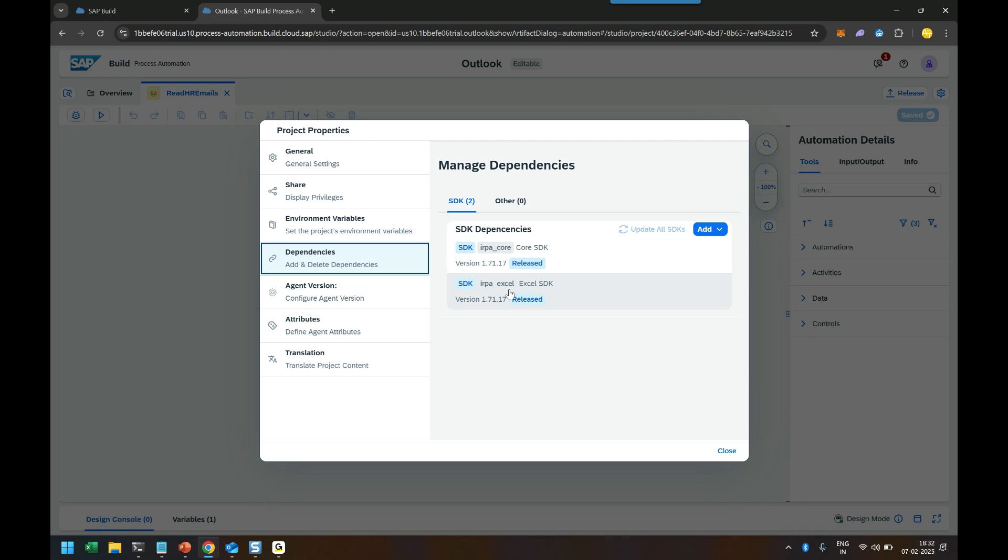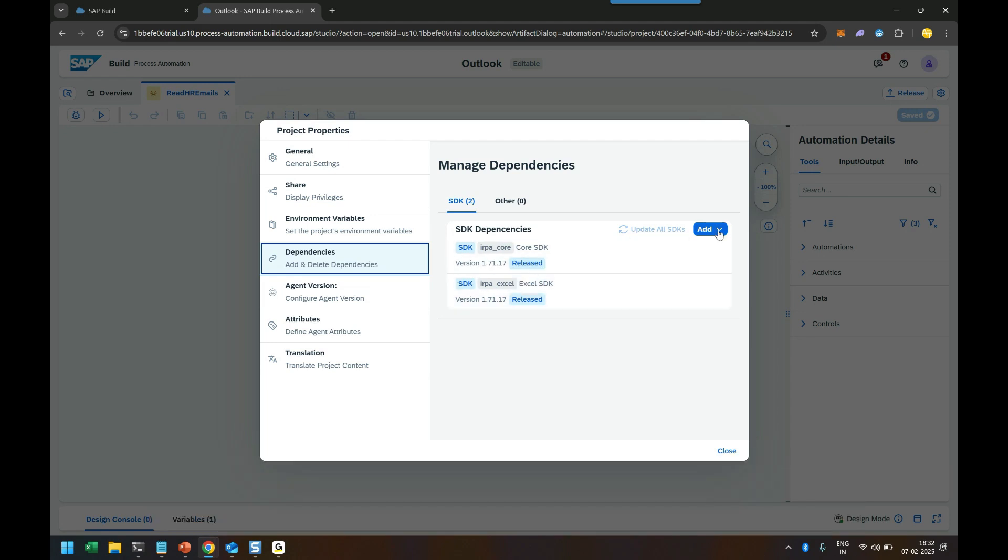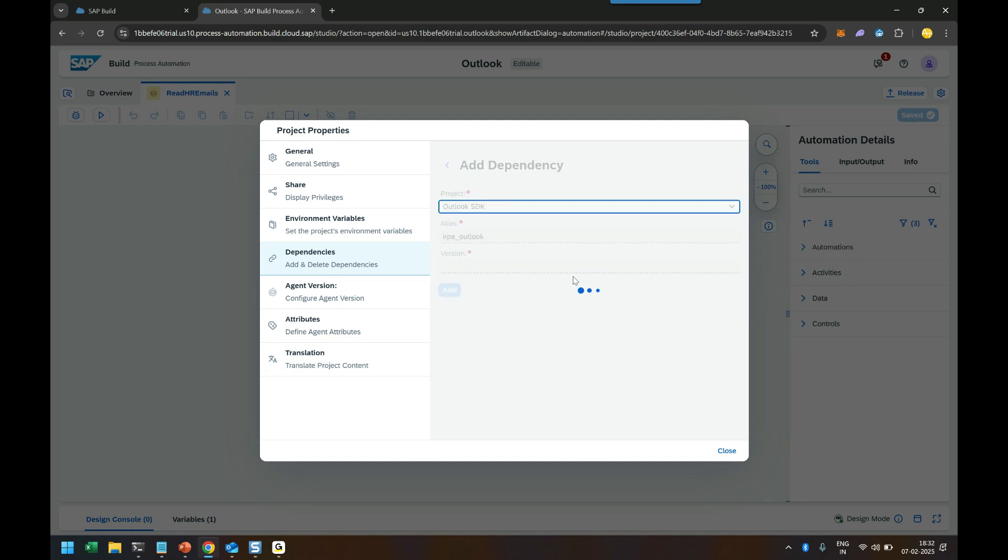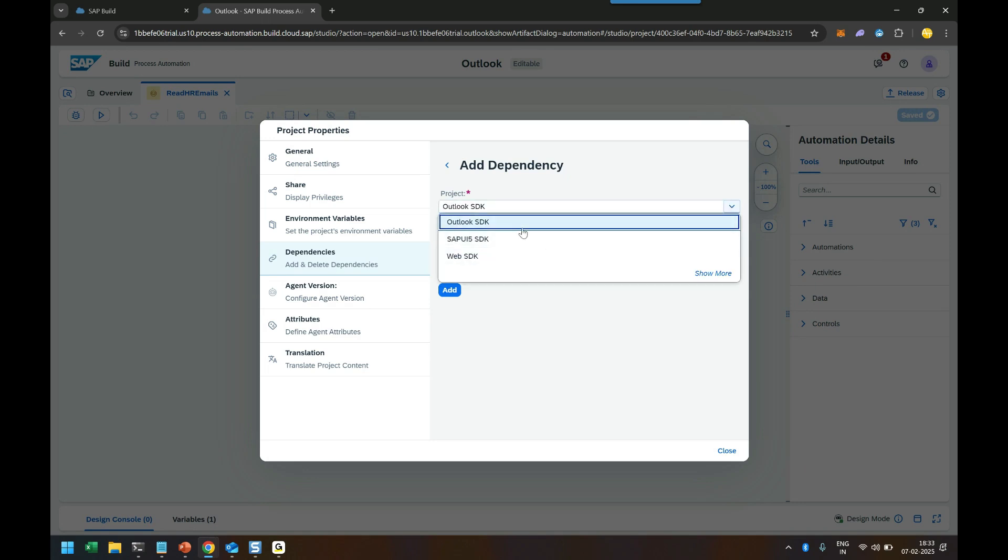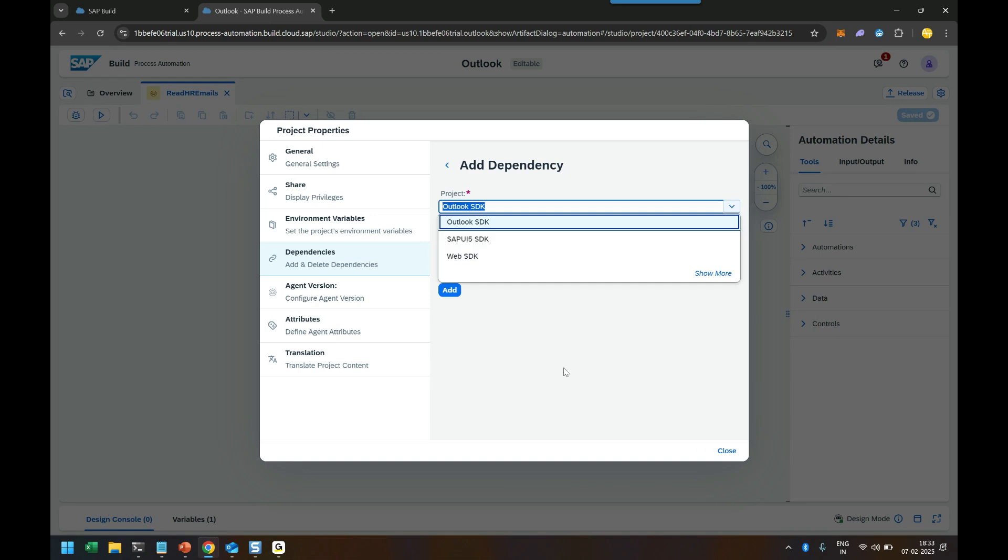And you can see already it has added the core dependency and excel dependency automatically. But currently this automation is not capable of building an automation for the purpose of outlook. So we have to add the outlook SDK to this automation. To be able to do that, we can say add business process project dependency and then search here the outlook SDK. Now there is one catch here. If you are using the SAP BTP, sometime it will only show like three or four SDKs here. And even you click show more button, it won't work. So be very, very careful. You have to type in here.